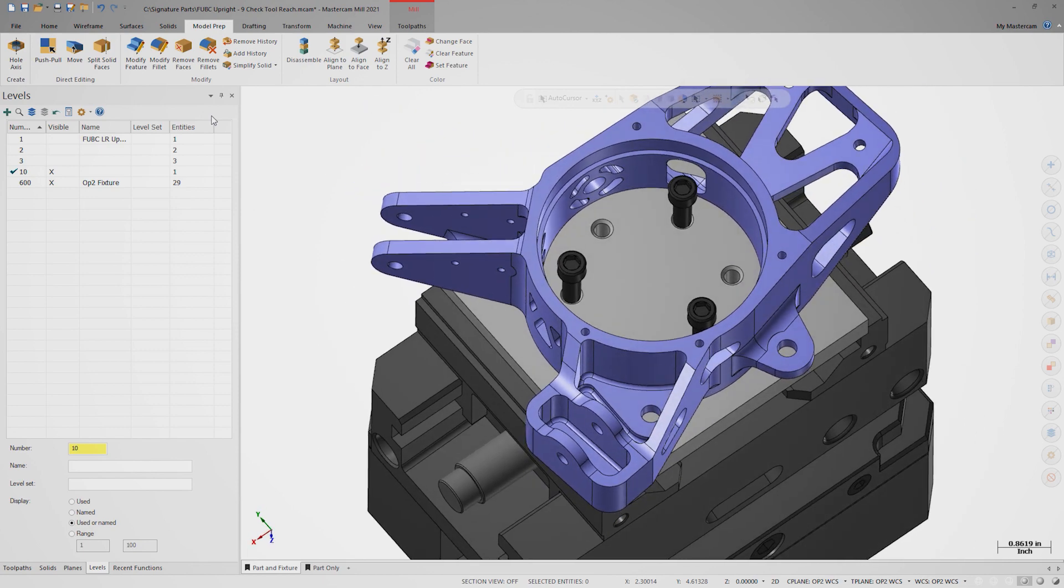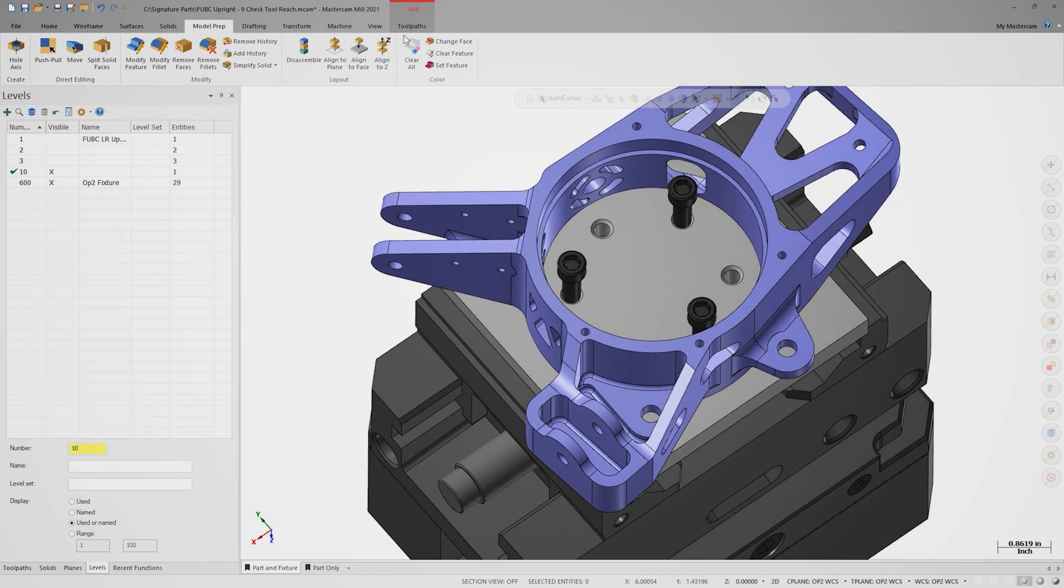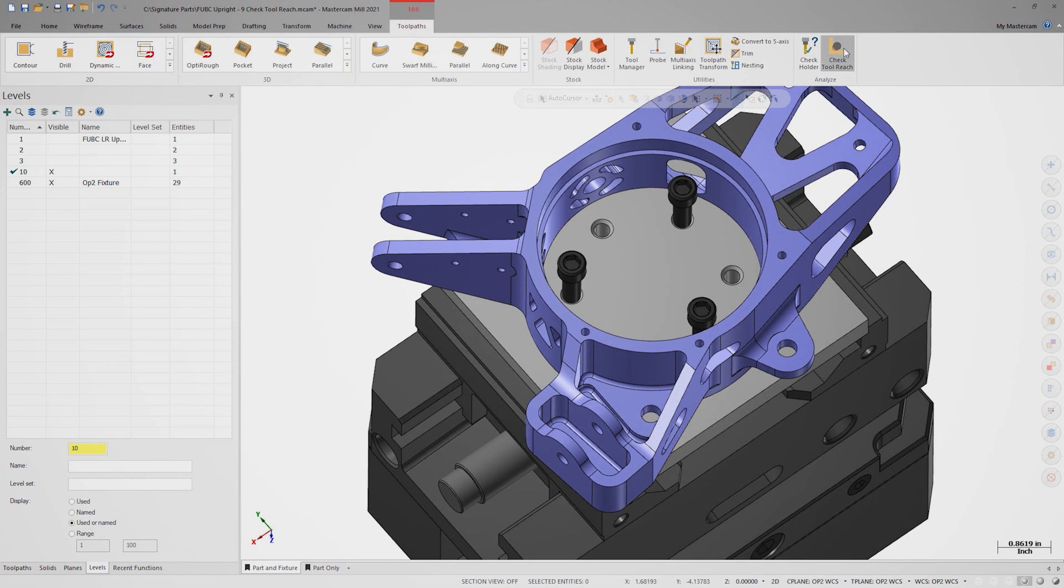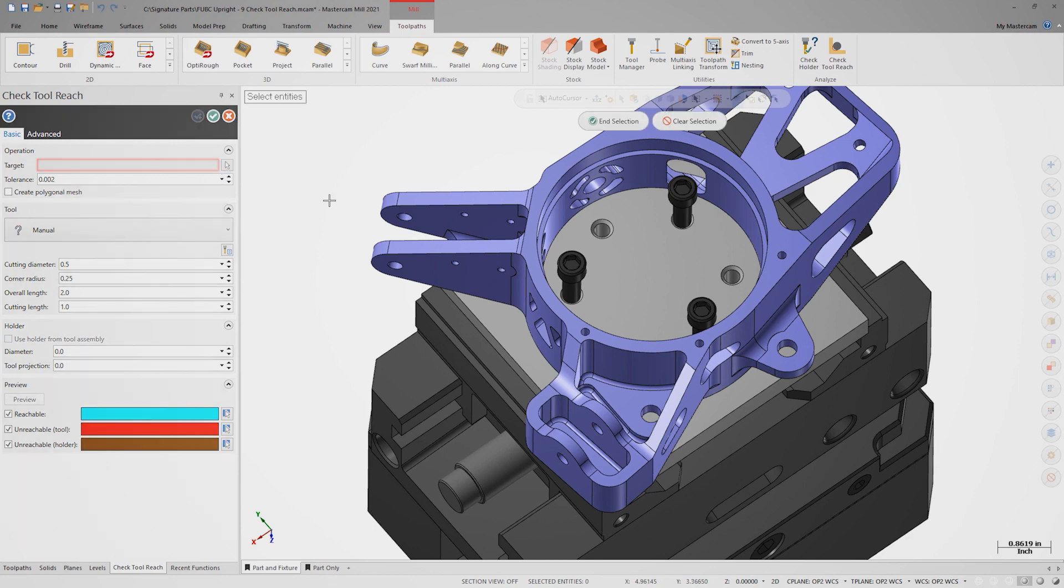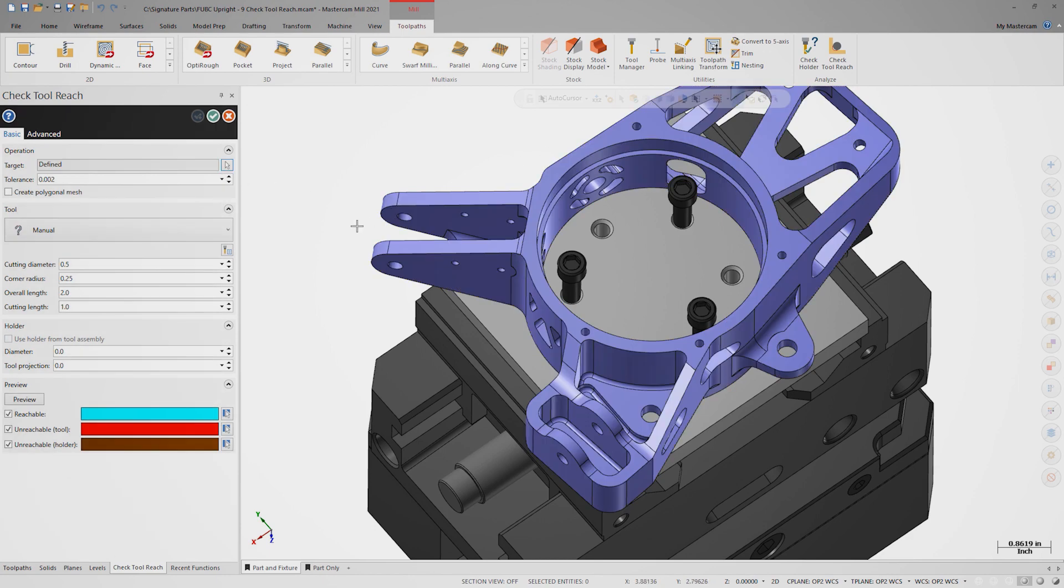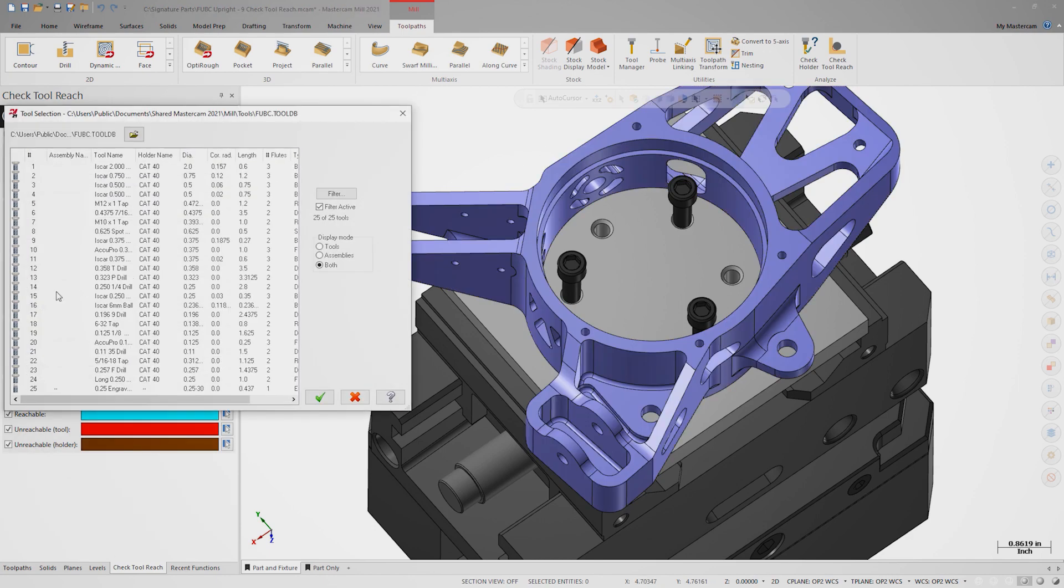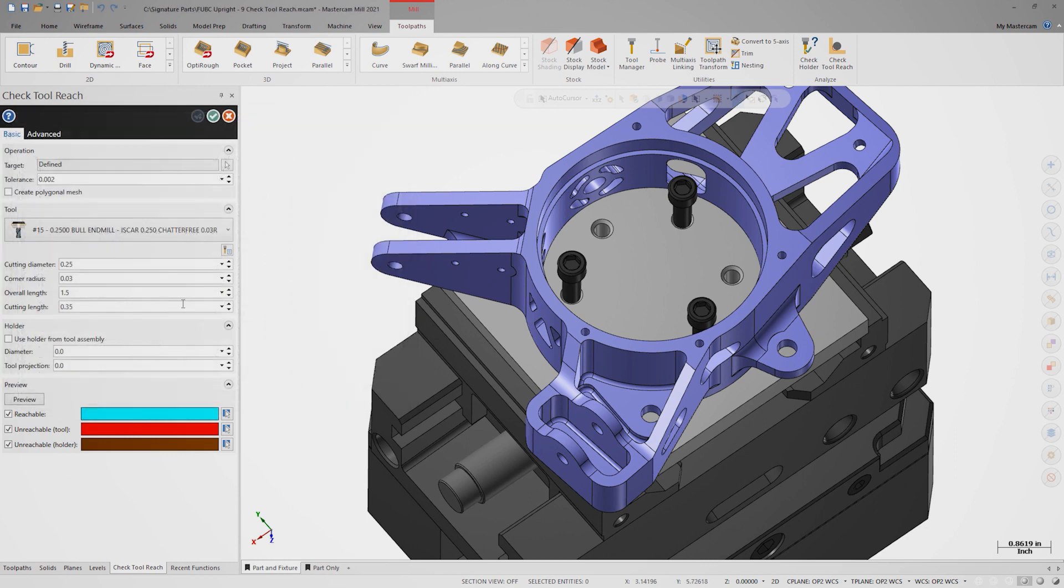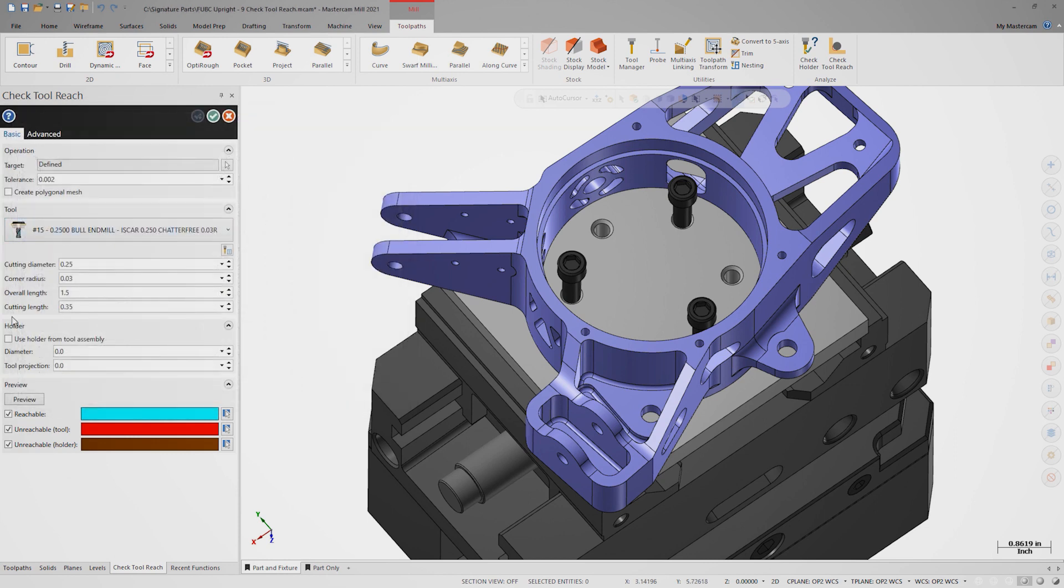One final time, open Check Tool Reach and set the modified part as the target. Select Tool 15, use the holder from the tool assembly, and click Preview.